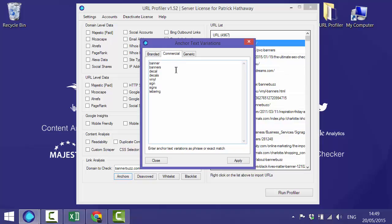The second tab is the commercial anchors, and it is really important you fill this one out as thoroughly as possible. In this case, I've added phrase match variations of keywords that BannerBuzz would want to rank for. Note that the phrase matching means you don't need to add every variation. 'Banner' would work for 'cheap banner' or 'banner sale' for example.